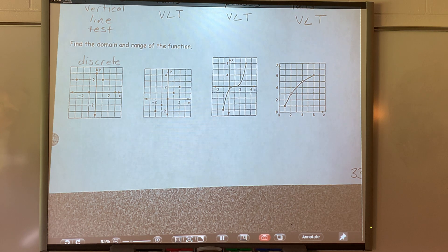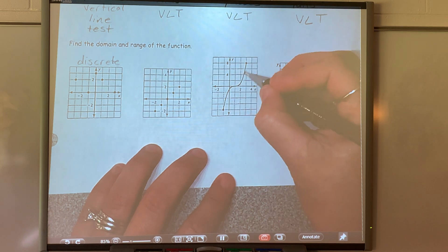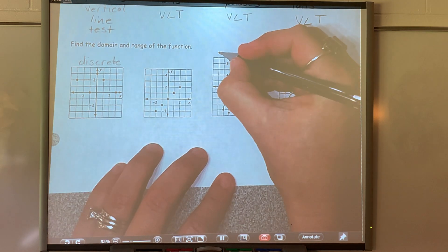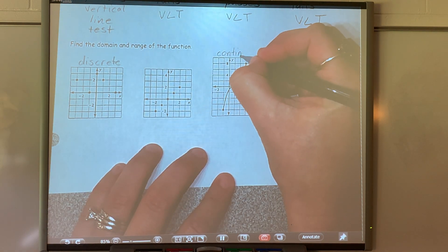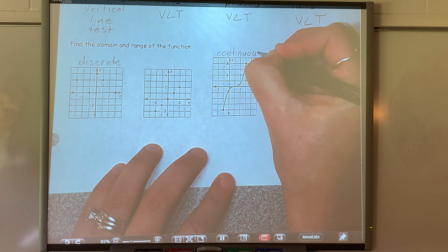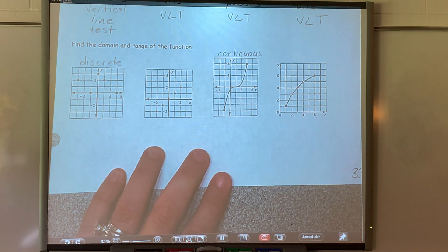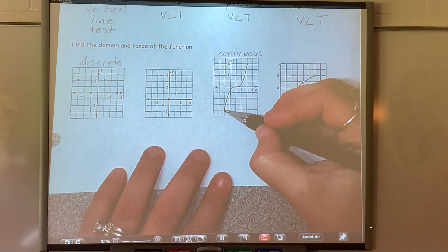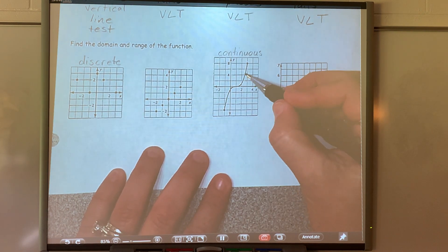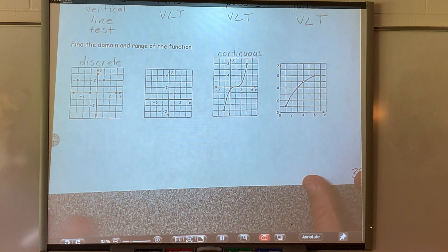As opposed to this graph right here, where I can draw my line and stay on there — it is called a continuous graph. Do y'all see the difference between discrete and continuous? I can start here and stay on that line and continue until I get to the end.